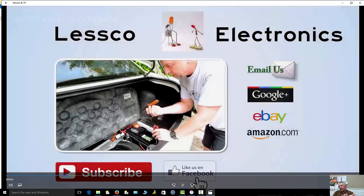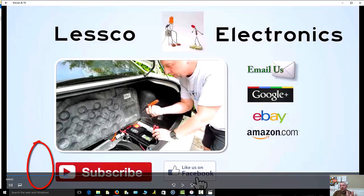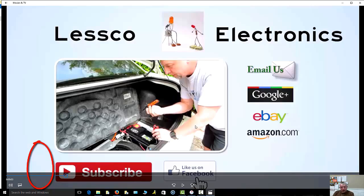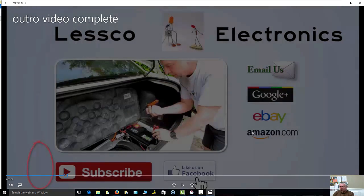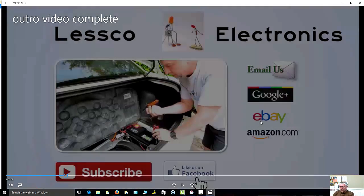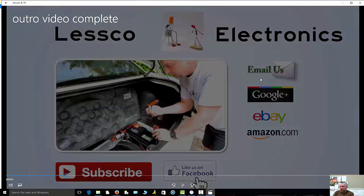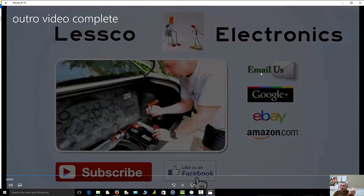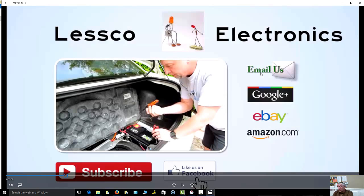This is what I'm using as my base template to create my outro. The reason for today's video is because I want to show you how to annotate these buttons here for subscribe, Facebook, my sites like Amazon, eBay, my websites, my Google Plus, and my email us page because I want my customers to be able to communicate with me, potentially purchase products, or get assistance.